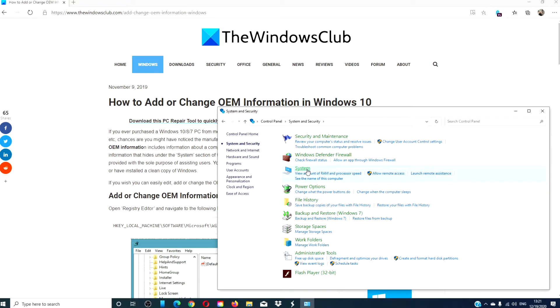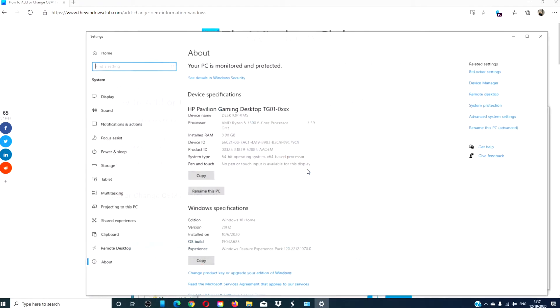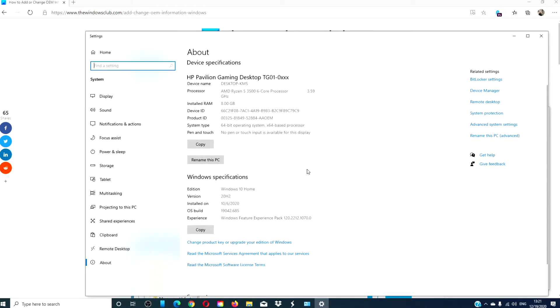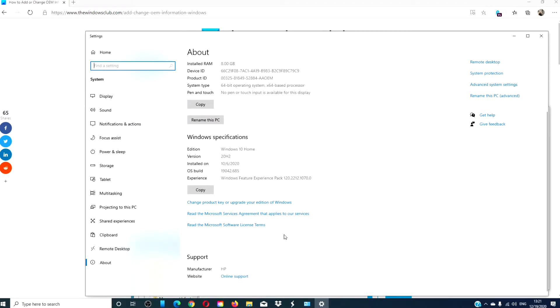In system and security, we click on system and scroll down to see the manufacturer information. Now, suppose we want to change that.